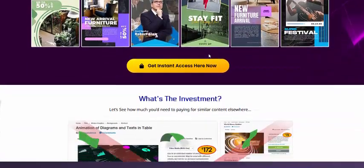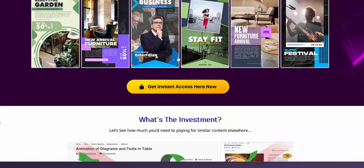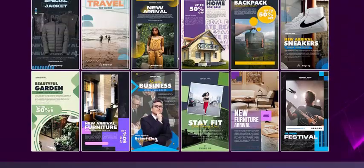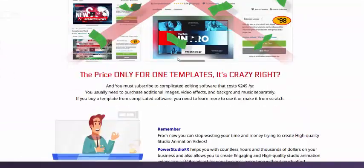Just click here to get instant access now. This is the beautiful video animation creator software — video software, animation creator software.